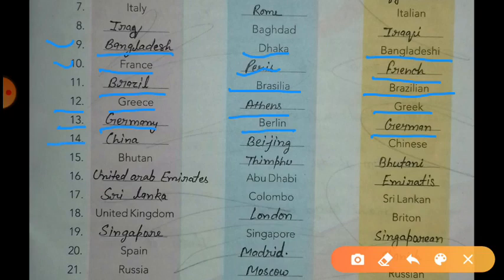The next country is China. The capital of China is Beijing and the citizens are called Chinese. The next country is Bhutan. The capital of Bhutan is Thimphu and the citizens are called Bhutani. You all have to learn these countries, capitals and citizens.